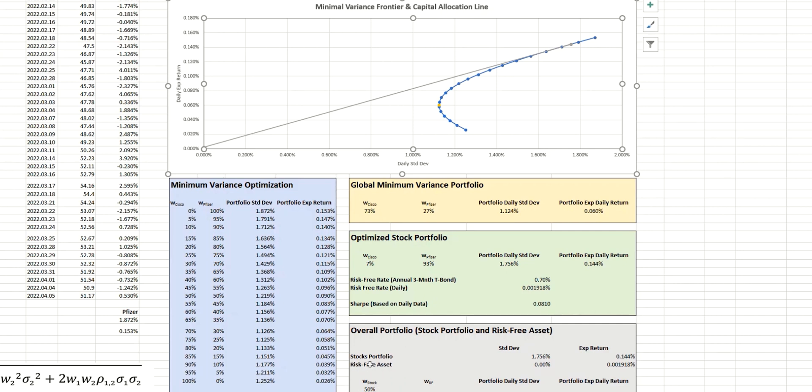So the example I'm going to use is a risk level of 1%. So just like we have before, we're going to use the Excel data solver to find the two weightings here.